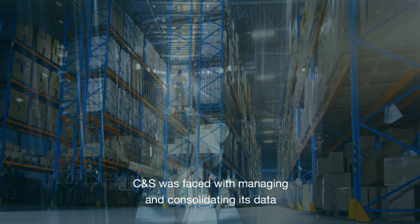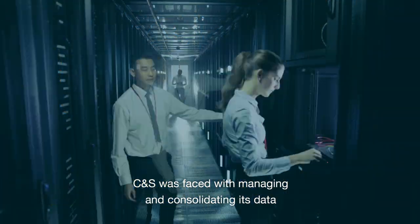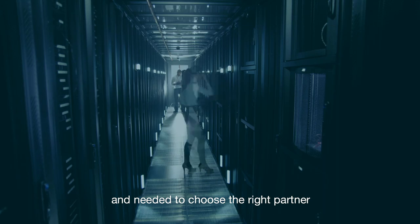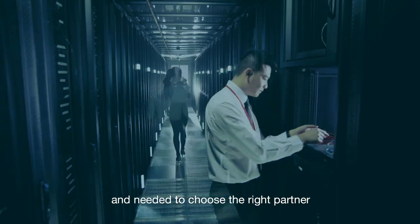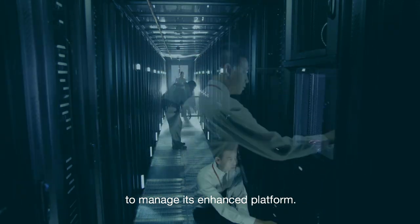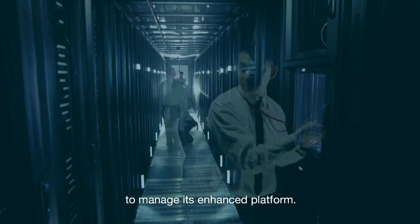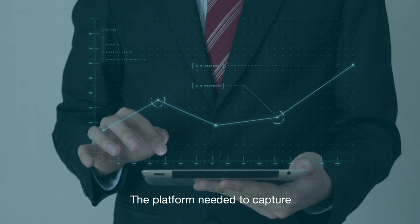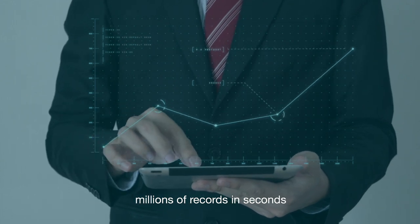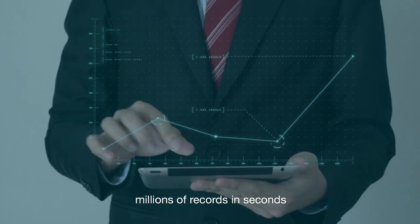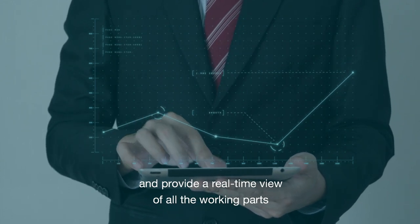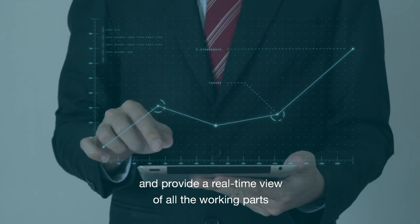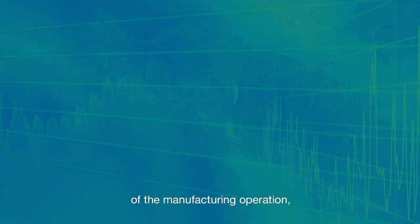C&S was faced with managing and consolidating its data and needed to choose the right partner to manage its enhanced platform. The platform needed to capture millions of records in seconds and provide a real-time view of all the working parts of the manufacturing operation.